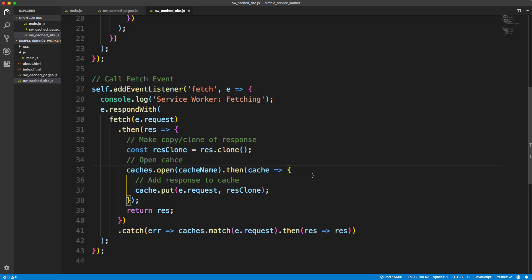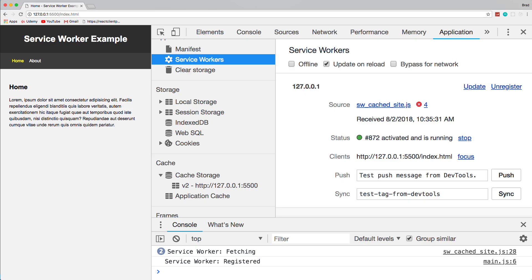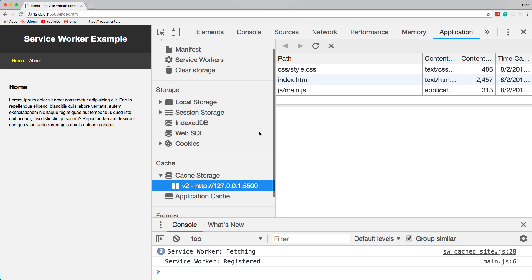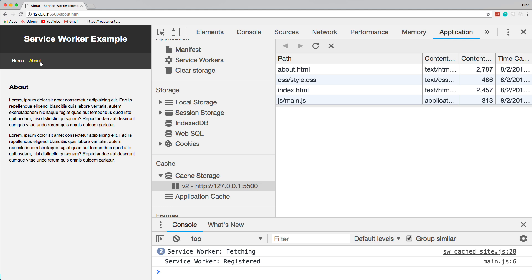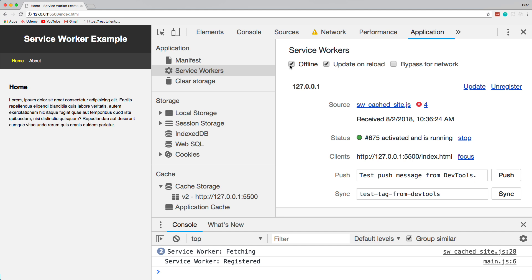After saving and going back to the browser's cache storage, we can see index.html — which we're currently on — plus the stylesheet and JavaScript. The about page isn't there yet because we haven't visited it. If I click on About, that automatically gets pushed to cache. Because when we make the fetch request to About, it makes a copy of it and puts it into the cache. Whenever you're offline, you should still be able to access those pages and assets.